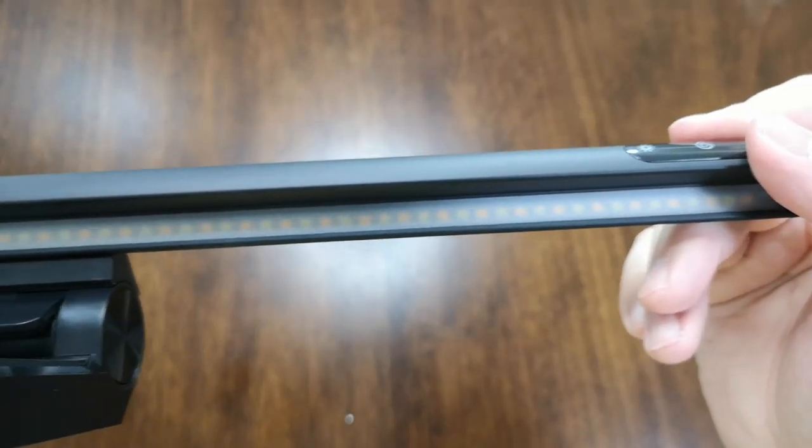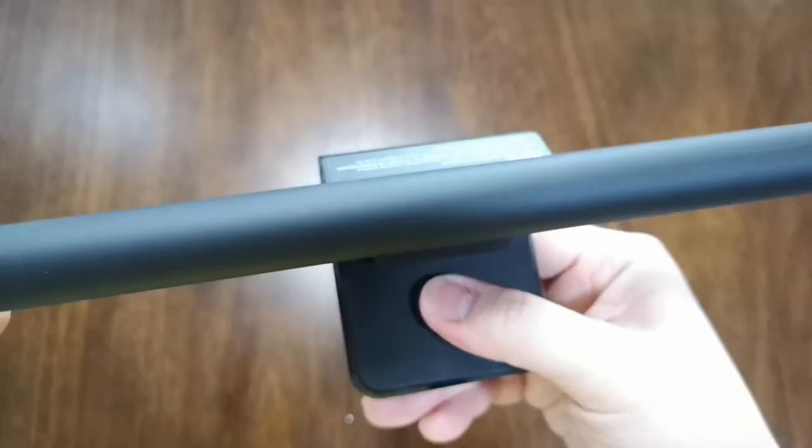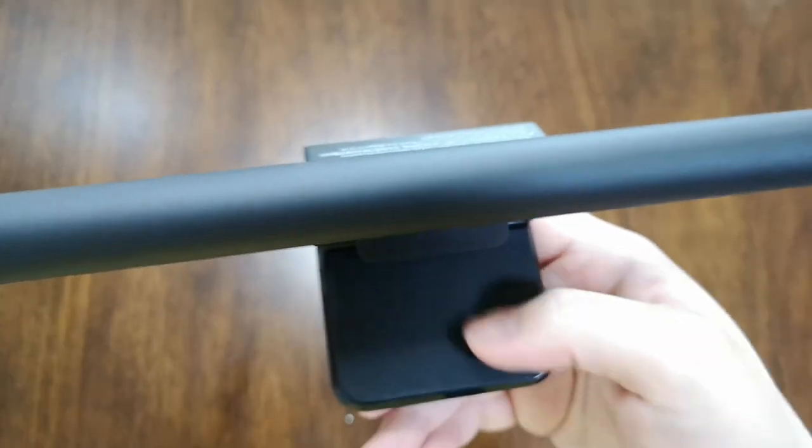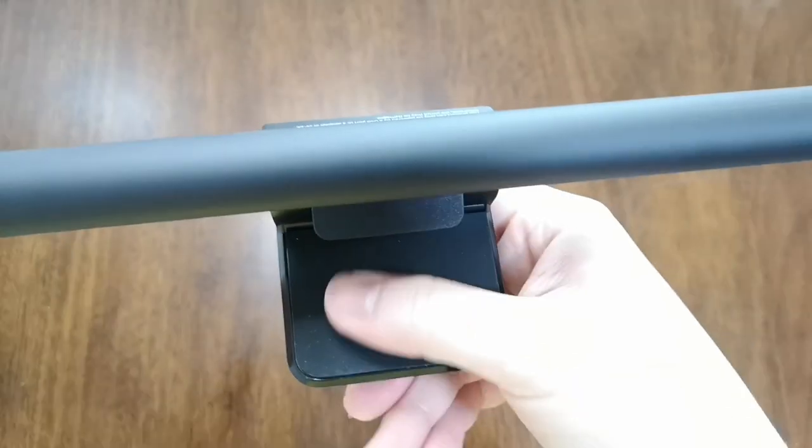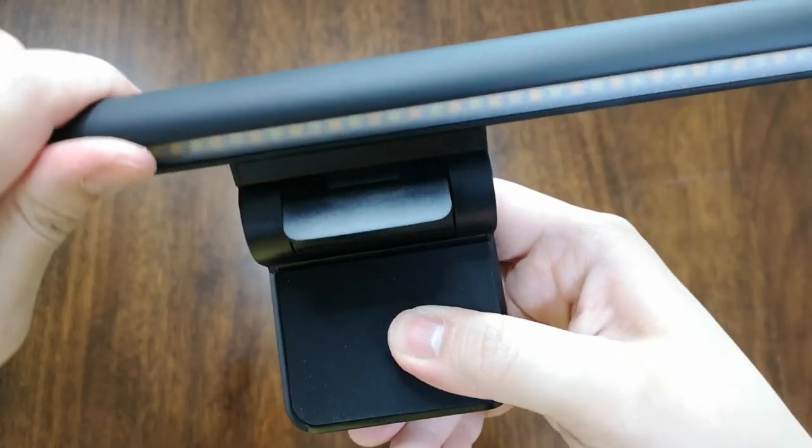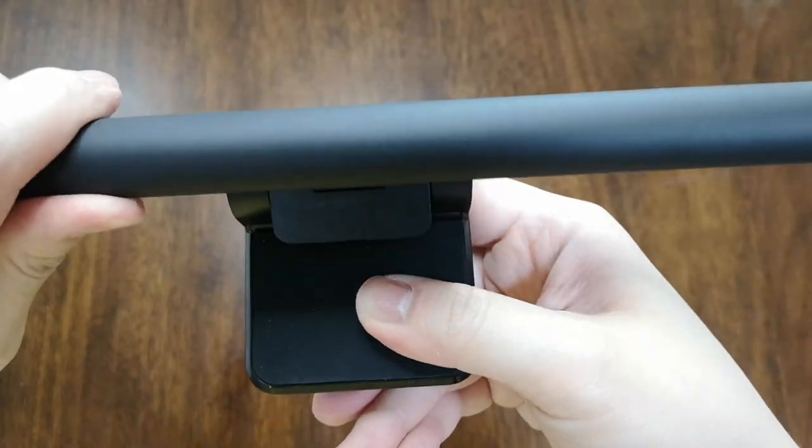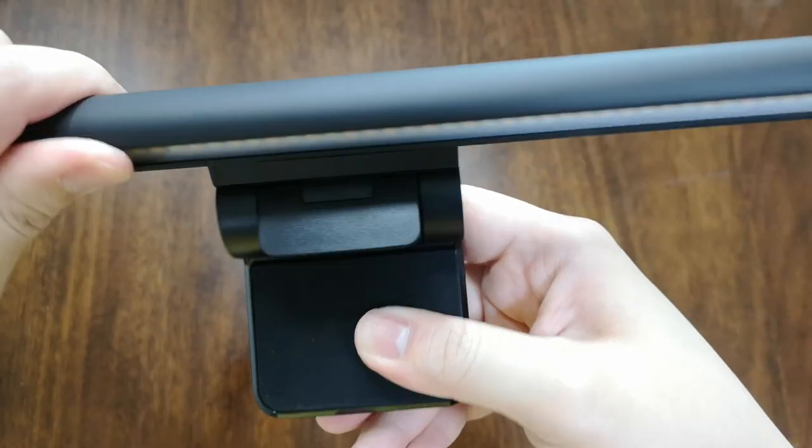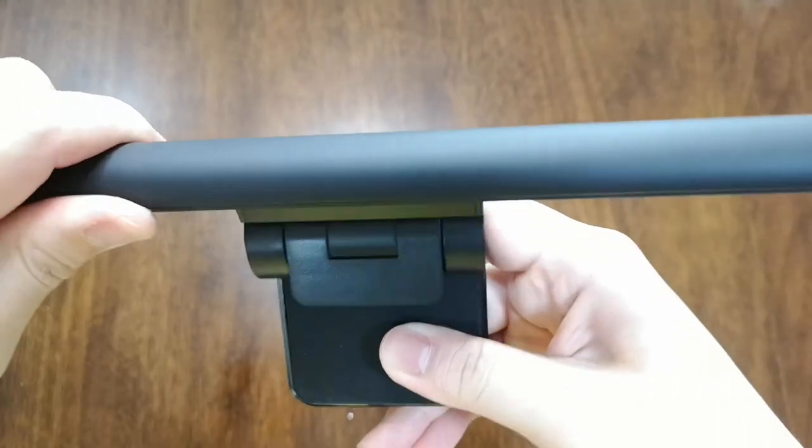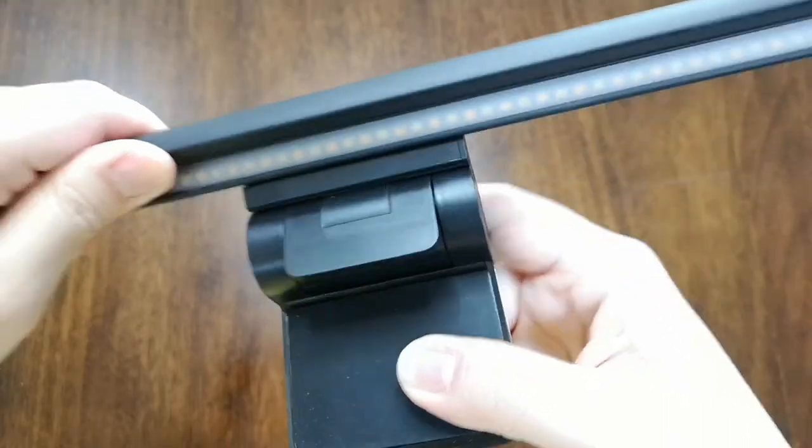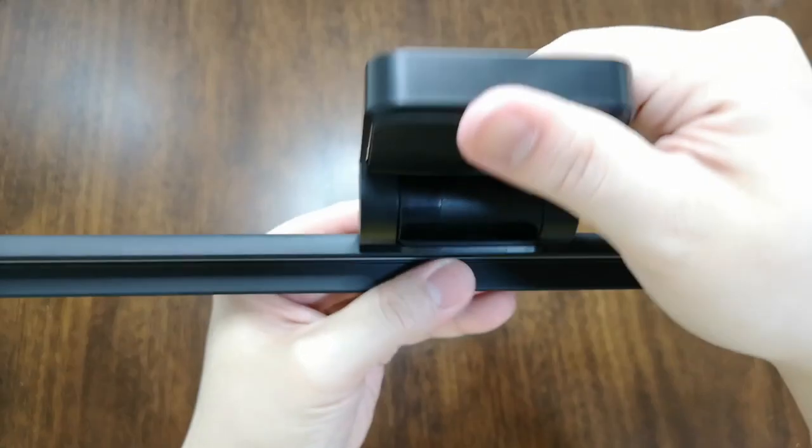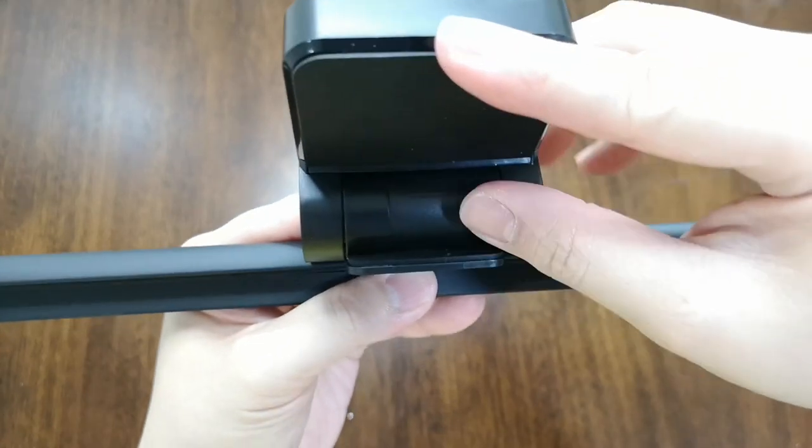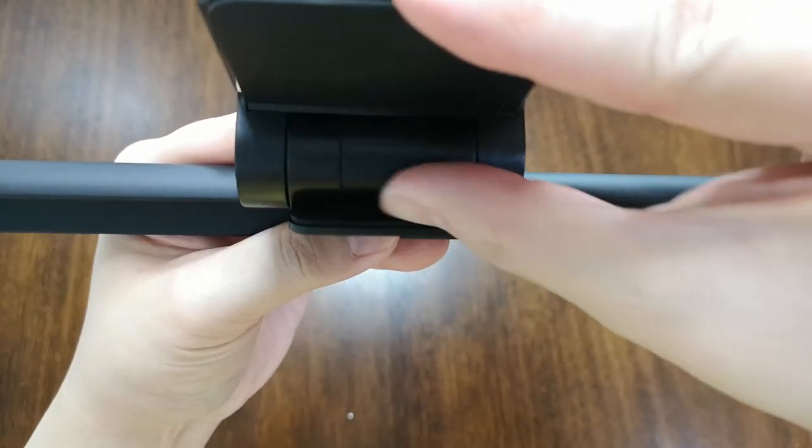Very nice looking and this is the base. It has a rubber to make sure it will not scratch your monitor, and you can actually move it like this to find the right angle for your monitor. It also has a rubber here at the bottom.